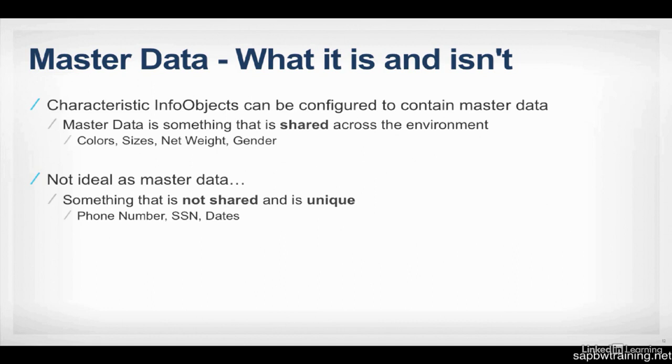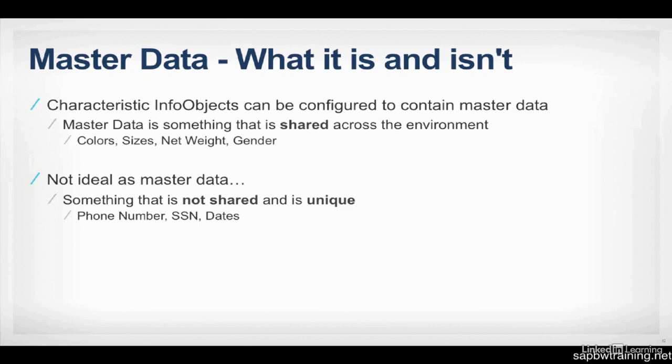So what you may have noticed about these different examples are that it could be shared easily. Many items can have the same weight. There's only a certain number of colors out there, certain sizes. So if you're selling clothes, you have small, medium, large, extra large. Master data puts all of those particular values in a SID table. And that table is in red whenever anything calls for that particular color or size. So it's reading from one table versus having it dispersed throughout the entire environment.